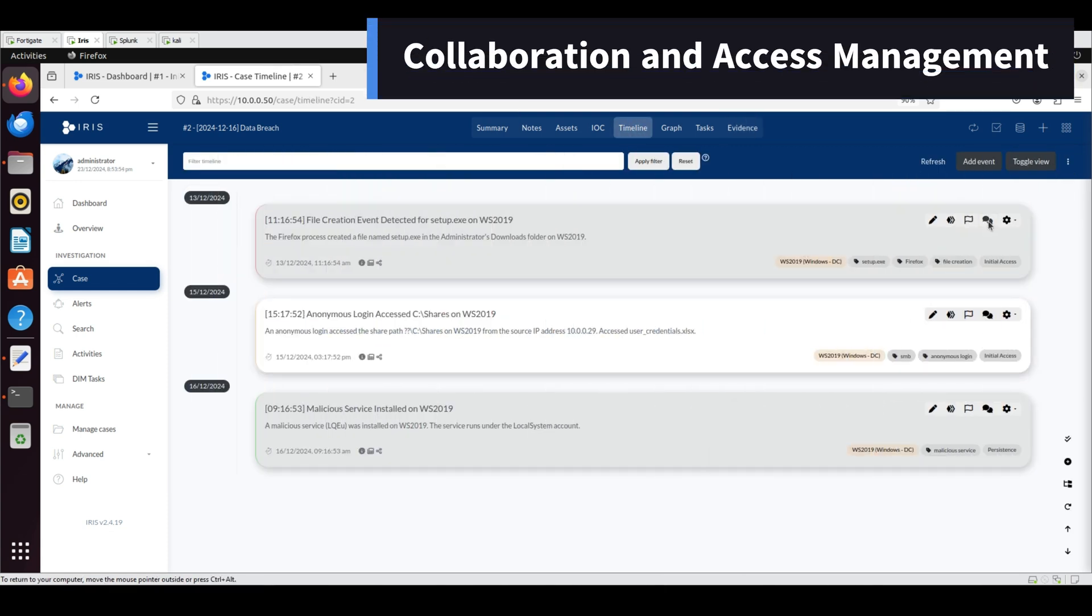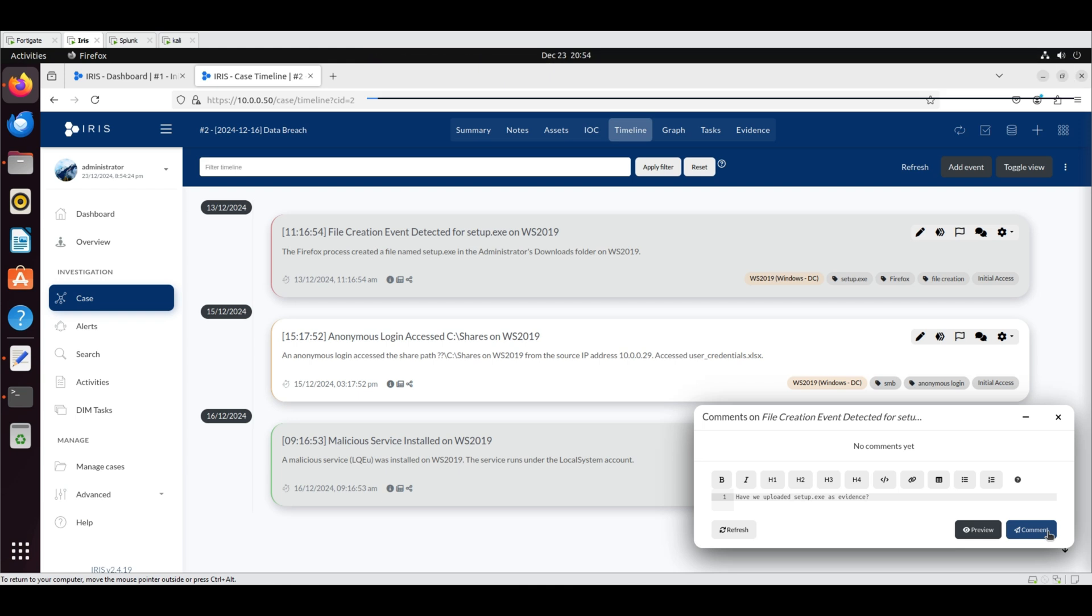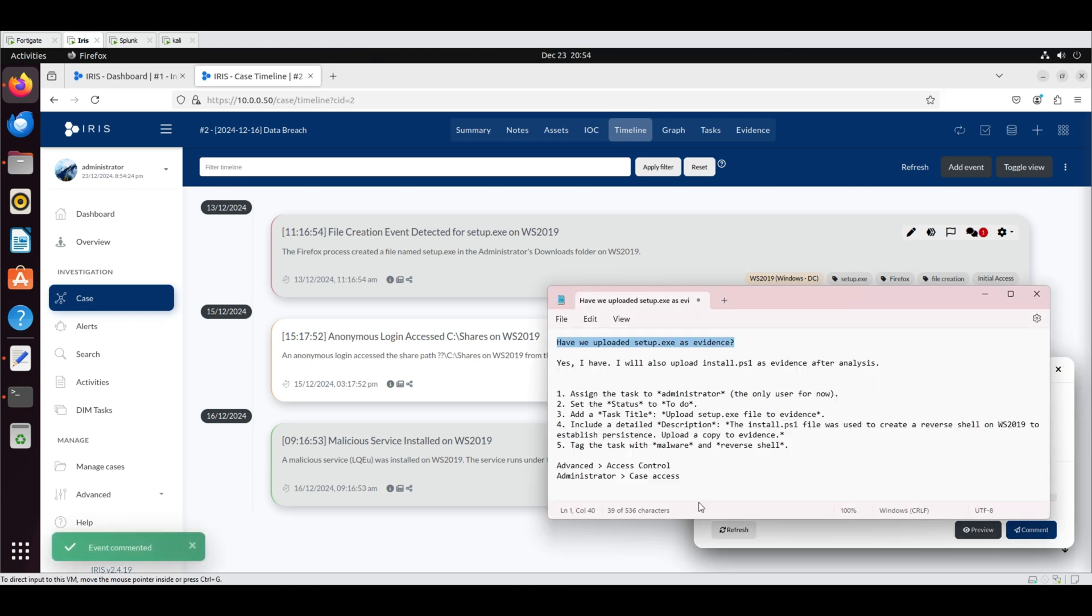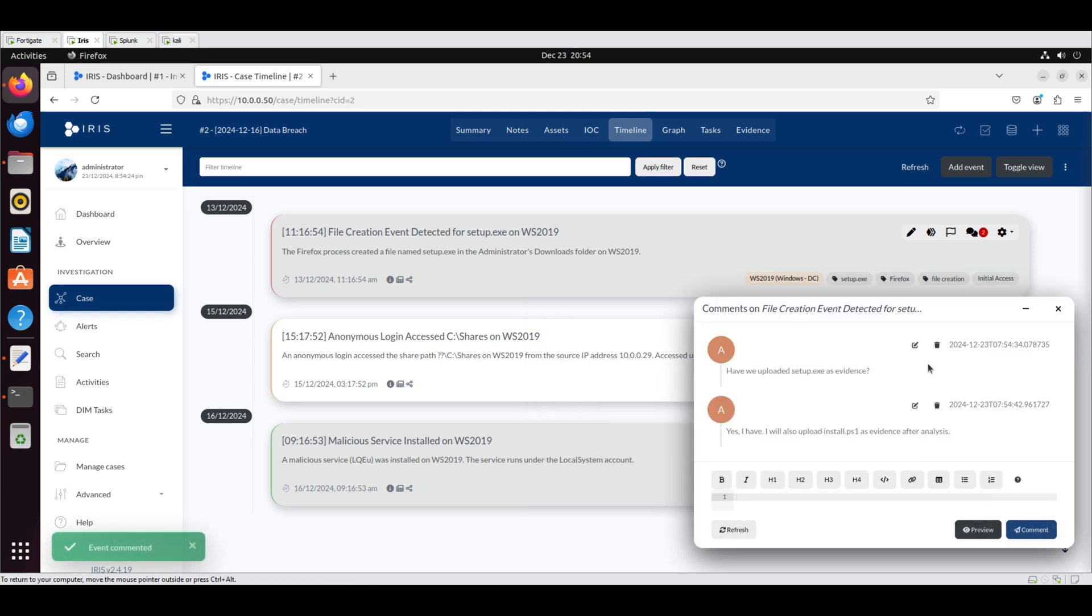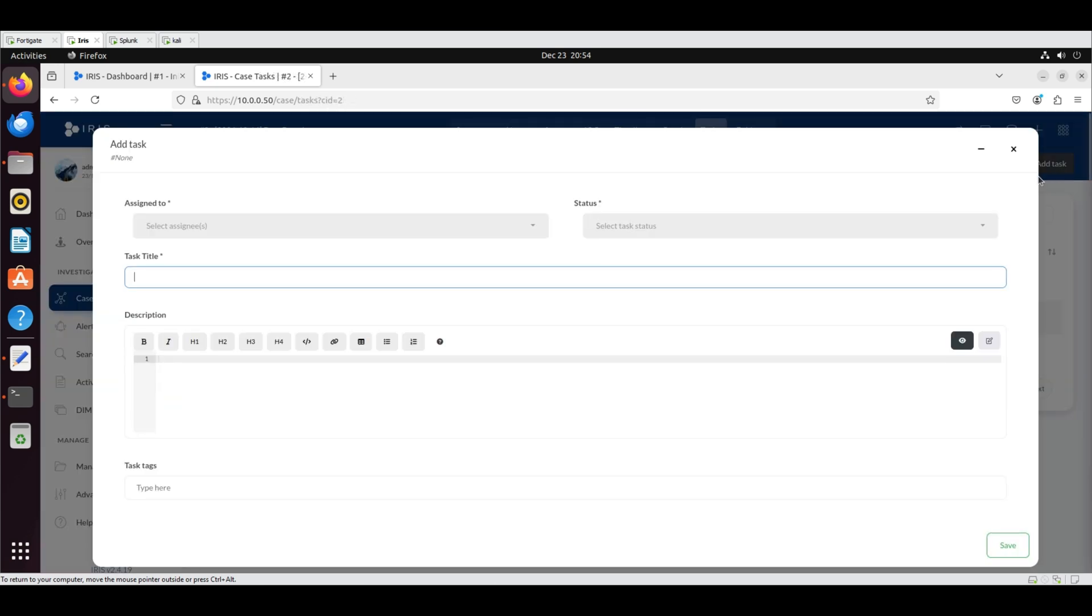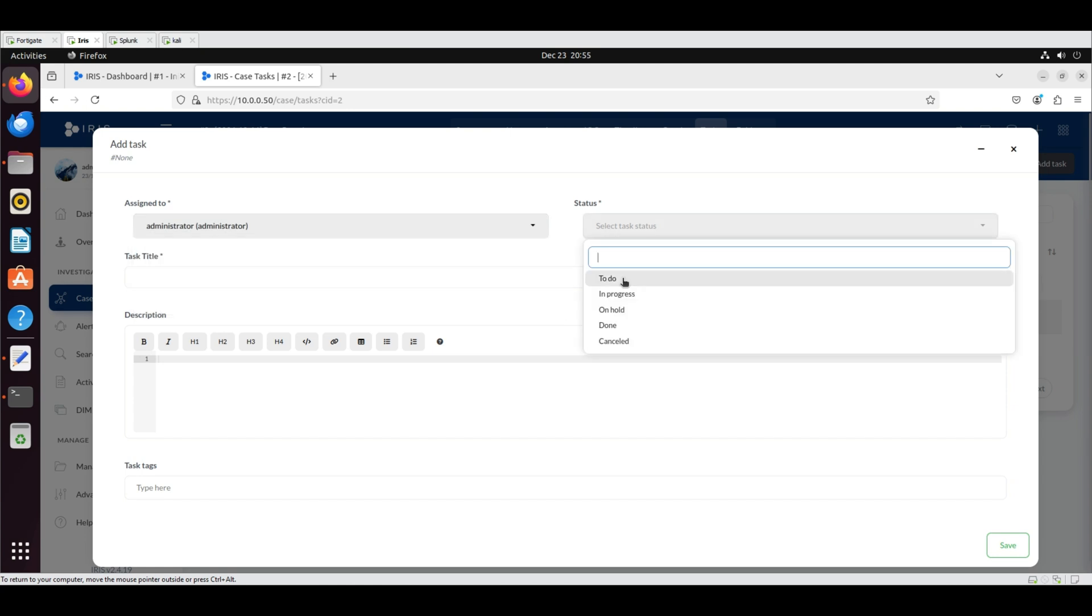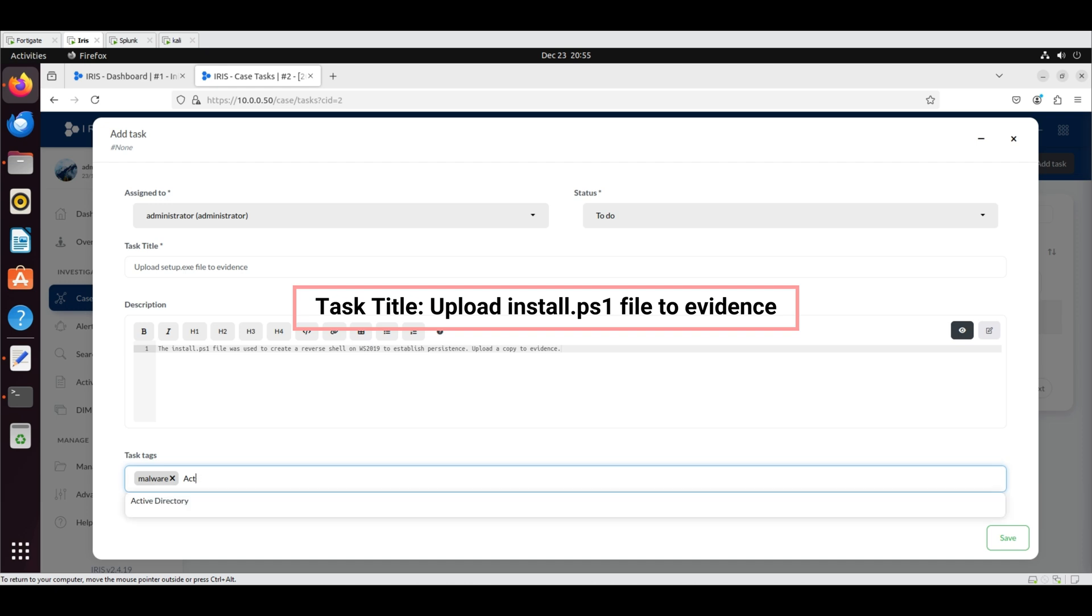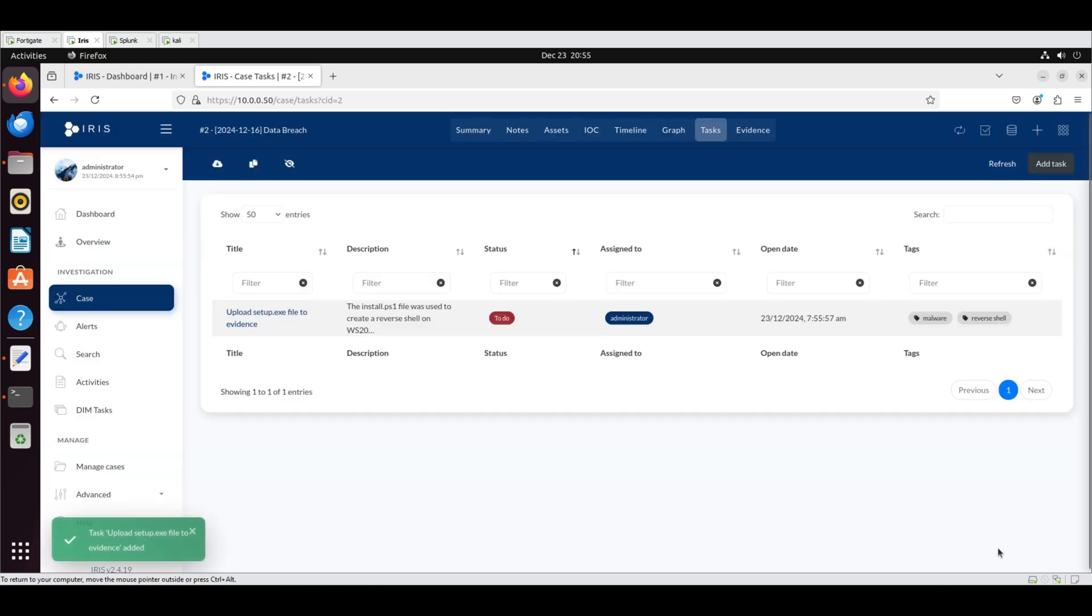Collaboration and Access Management: To add a comment, go to the Timeline tab and click the Speech Bubble icon in the upper right corner of the event. Multiple comments or questions can be added here, simulating a chat. Tasks can also be created and assigned. To do this, go to the Tasks tab and click Add Task. Assign the task to Administrator. Set the status to To Do. Add the title and description. Add the tags Malware and reverse shell. Click Save to add the task to the list displayed in the Tasks tab.